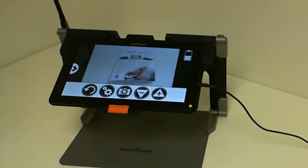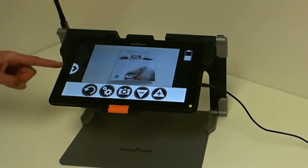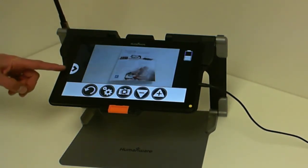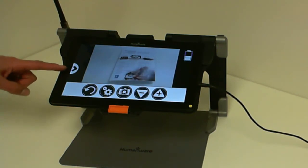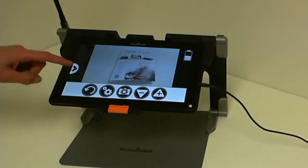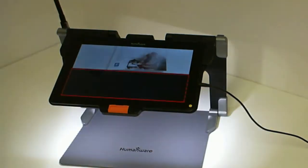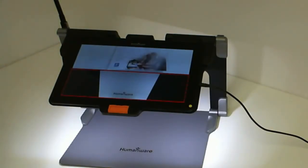Once the distance camera is connected to Prodigy Connect, you will see on the left hand side of your screen an arrow. If you press on that arrow, it will split the screen into two. The bottom part of the screen will be your magnifier application and the top part of the screen will be your distance application.